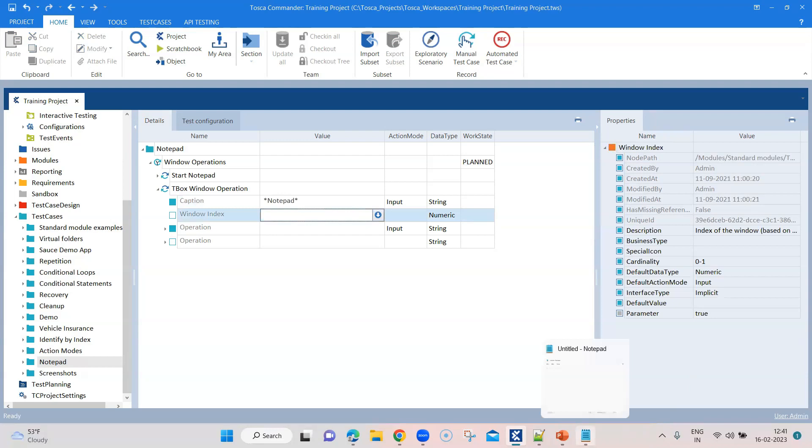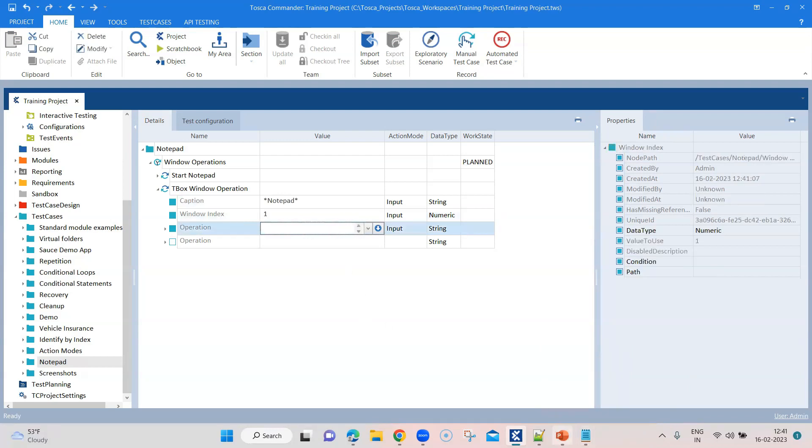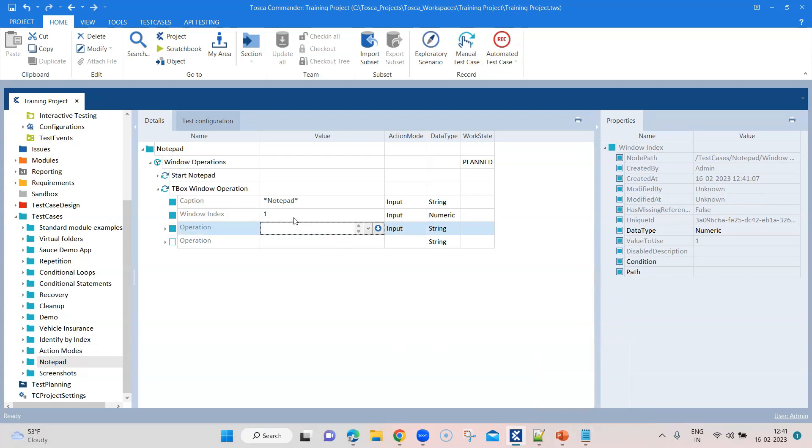Although I've got just one window open right now, I can still use an index. For instance, if there are other windows open for notepad, then this will only consider the first index.